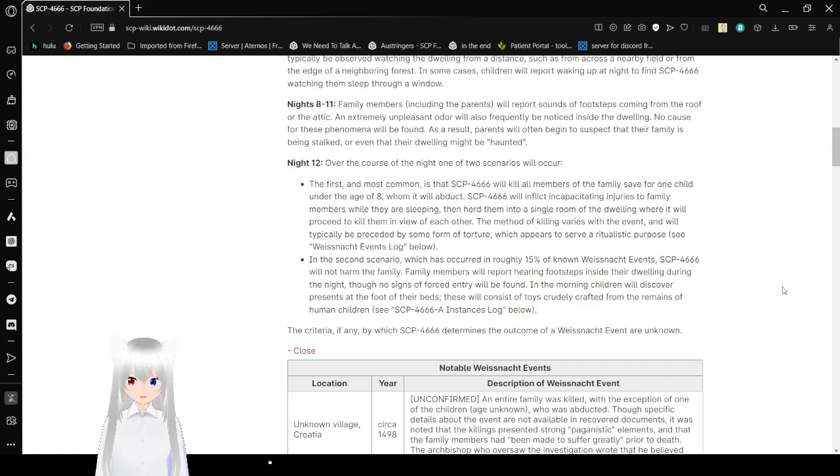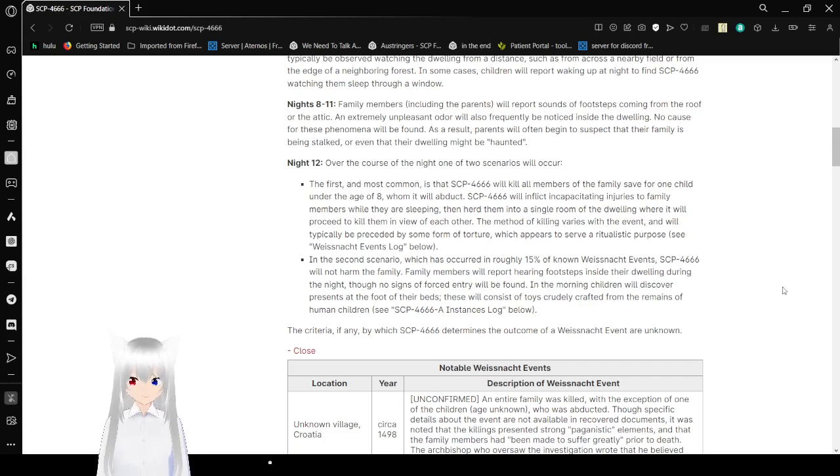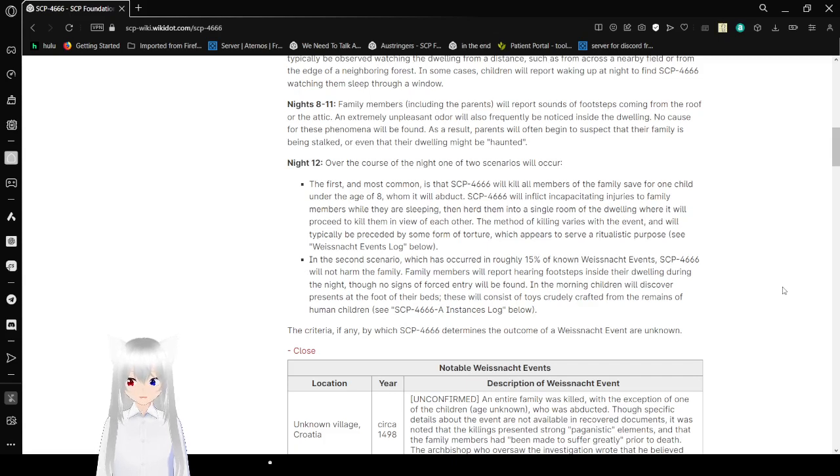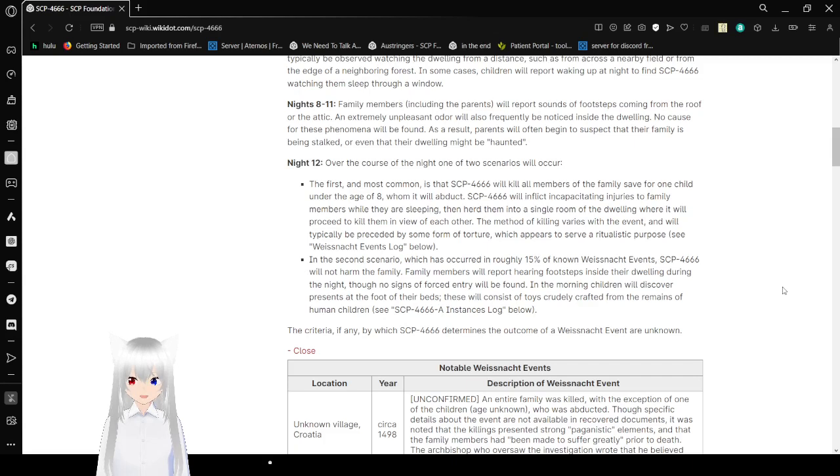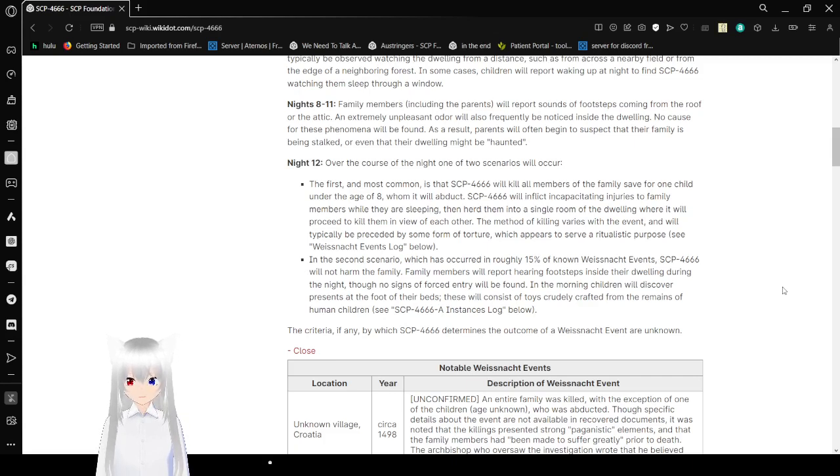Night 12: Over the course of the night, one of two scenarios will occur. The first and most common is SCP-4666 will kill all members of the family, save for one child under the age of 8, whom it will abduct. SCP-4666 will inflict incapacitating injuries to family members while they are sleeping, then herd them in a single room of the dwelling where it will proceed to kill them in view of each other. The method of killing varies with the event and will typically be preceded by some form of torture which appears to serve a ritualistic purpose. See Weissnacht events log below.